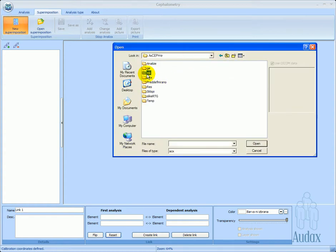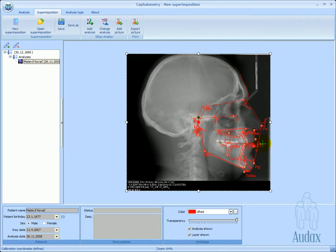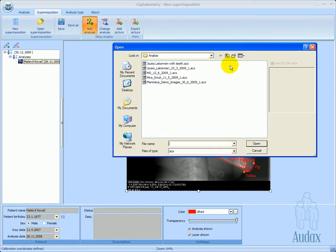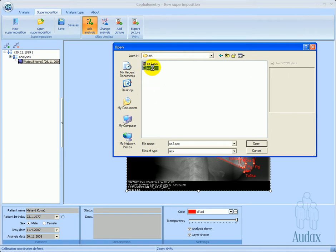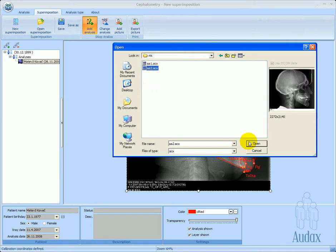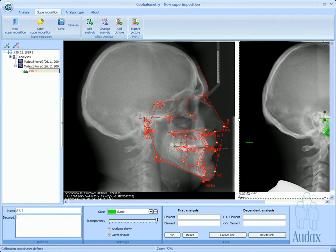To create a superimposition, a minimum of two analyses are required. Let's first choose the older analysis and place it into the assembly. The second analysis is newer, and possibly from a different x-ray apparatus.